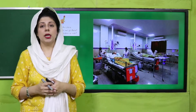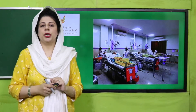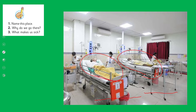Aaj aap se bahut saare sawalaat karne hain, kuch toh maine book pe de diye hain aur kuch jo abhi classroom mein teacher hain aapki woh aapse poochhenge. Abhi screen pe dekke bataiye aapko kya nazar aa raha hai. What do you see? These are beds. Aur bed pe kaun lete hain? Bimar log. Bimaar logon ko English mein kya kehte hain? Patients. Yeh kaun honge? Ya to nurse hongi ya doctor hongi. Aur yahan pe mukhtalif jagah jagah pe padi hui hain dawaaiyaan.